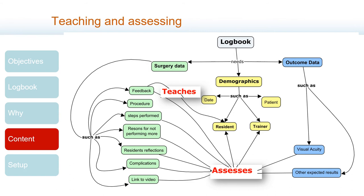Regarding complications, the questions to be answered are: Had the resident trained enough in the wet lab before attempting this step? Was the complexity of the case adequate for the level of training of the resident? Did the trainer have a possibility of anticipating the complication and change places in advance of it? For getting this answer, a video review is mandatory.